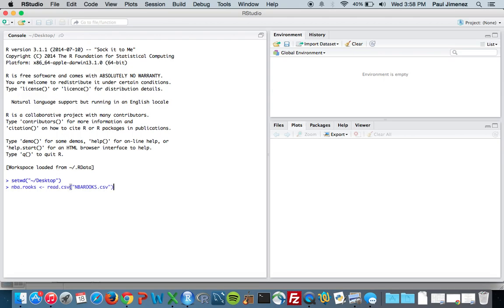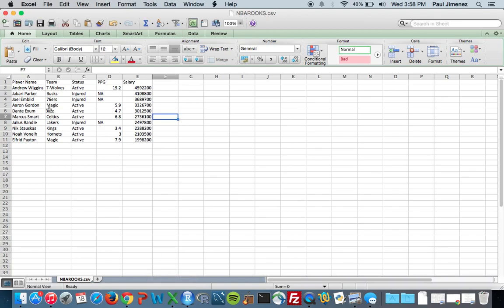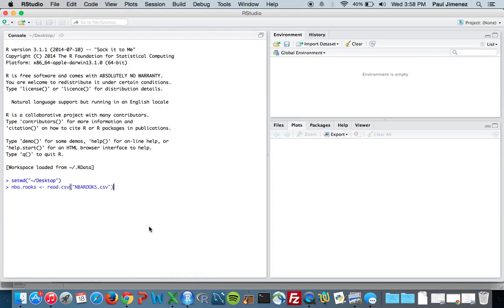Another thing I forgot to mention too is on Excel when you make the dataset you want to make sure that the columns all have names right here. So we have Player.Name, Team, Status, Points.Per.Game, Salary, because if you remember for a data frame in R the columns have to have names. I mean R will give them generic names like v1, v2 if you don't have these names, but this way you don't have to go back in and change them.